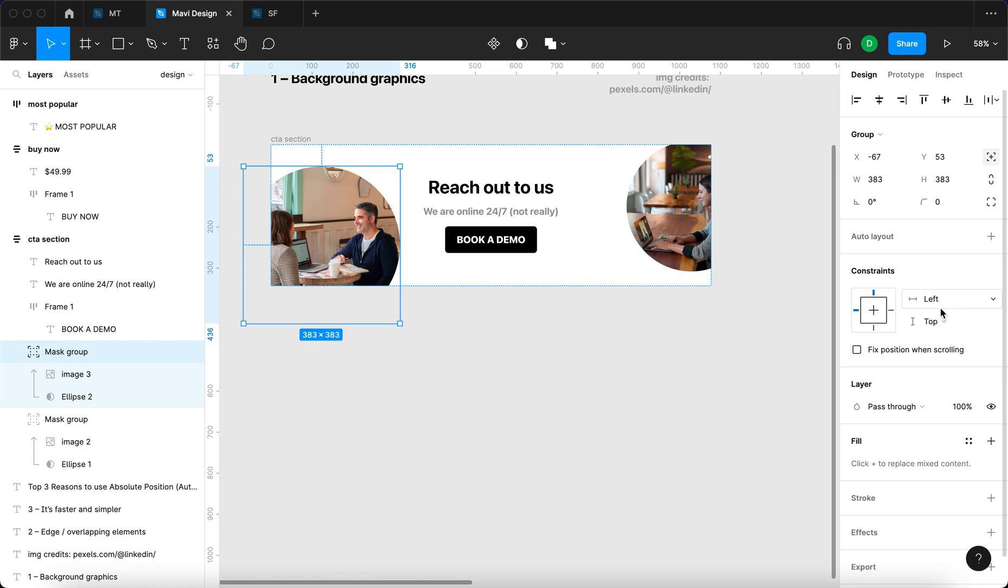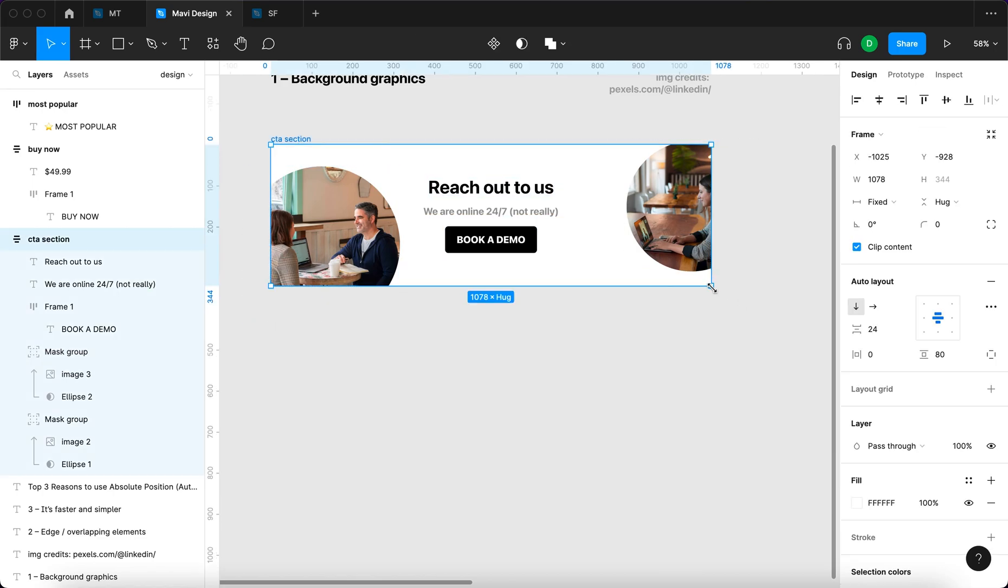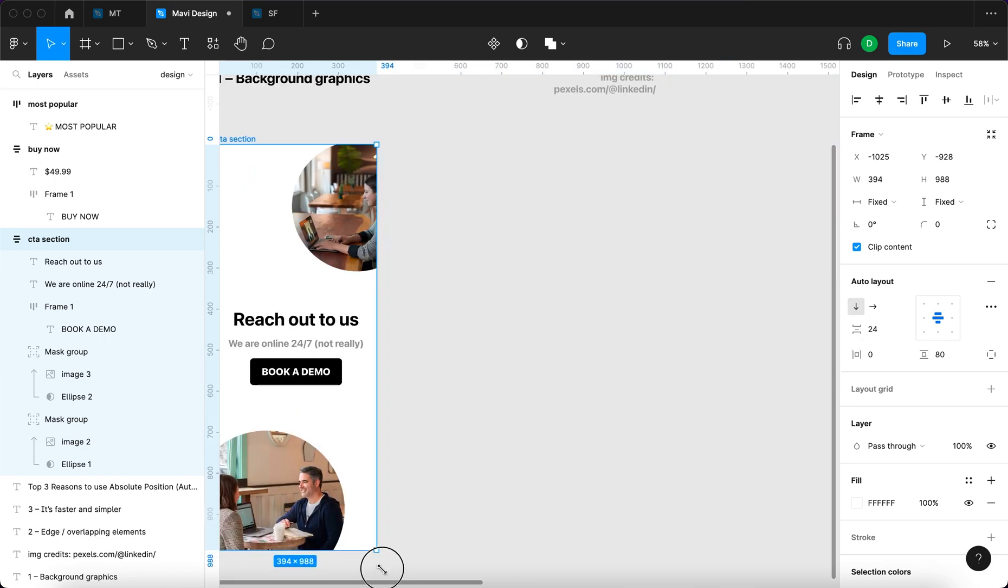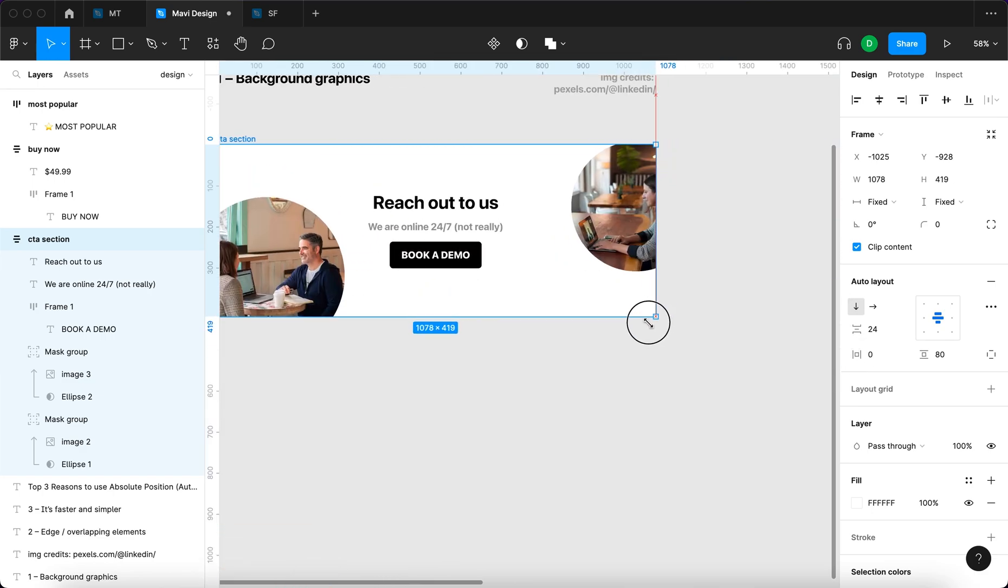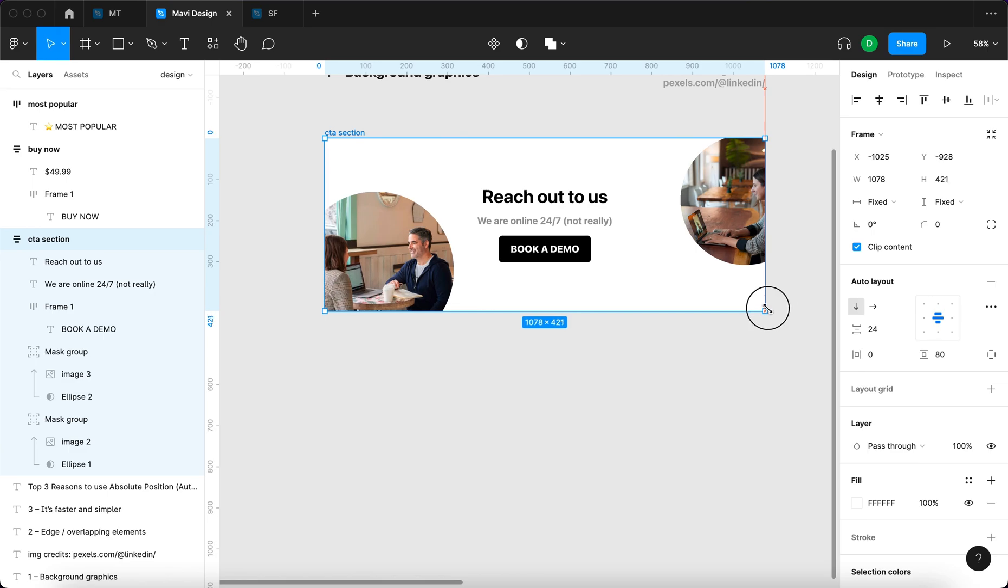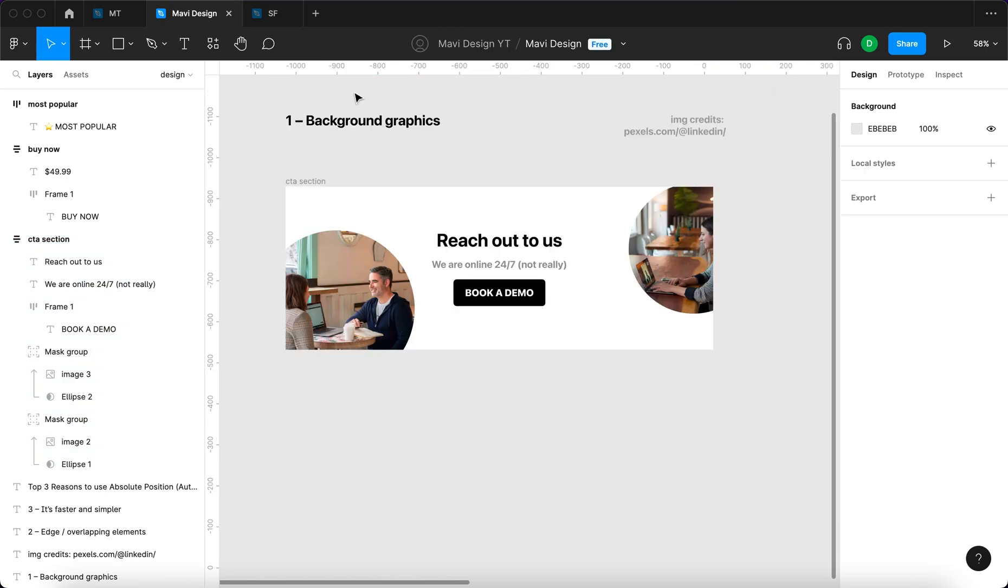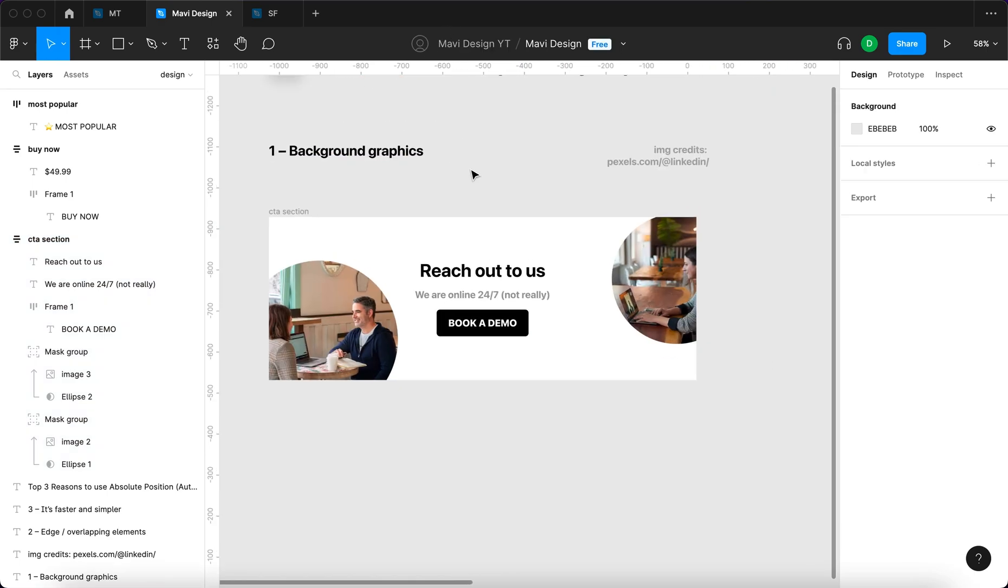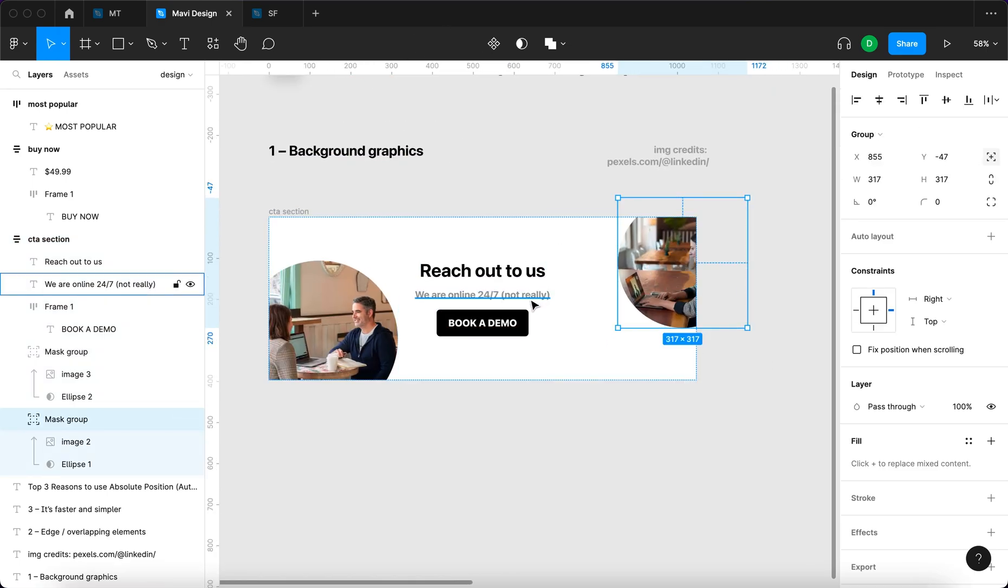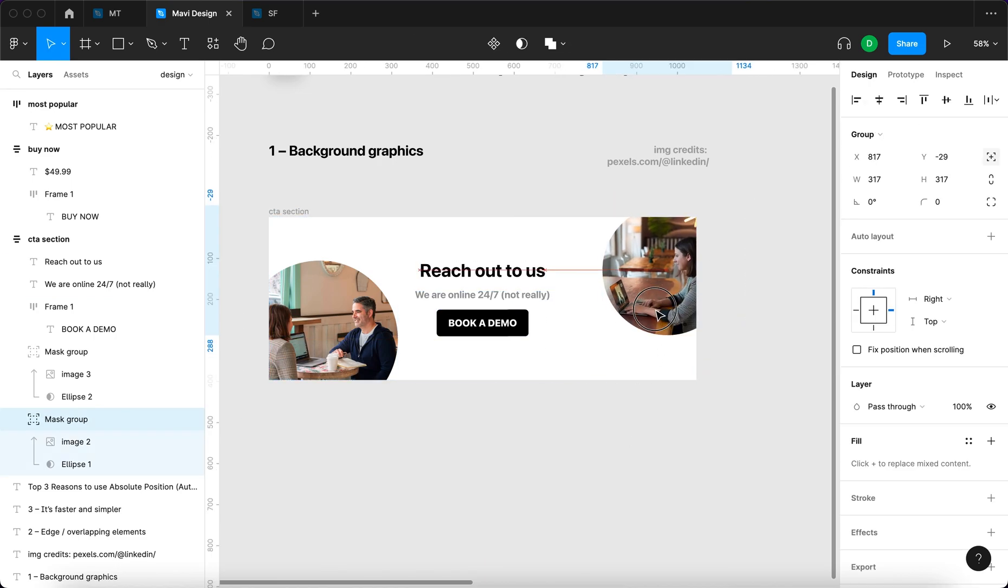Similarly here, I'll set the constraints to left and bottom. So now when I resize this section, it's also responsive along with the photos we've used. That's reason number one: you're easily able to include background graphics in your auto layouts.